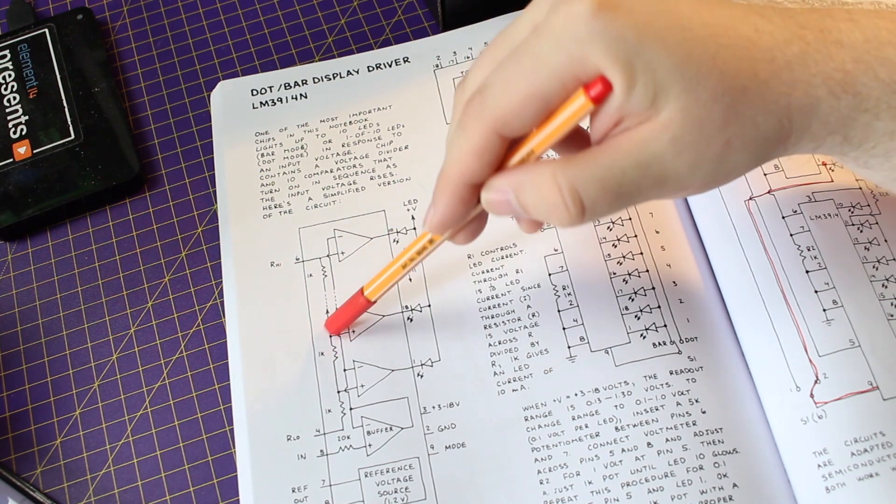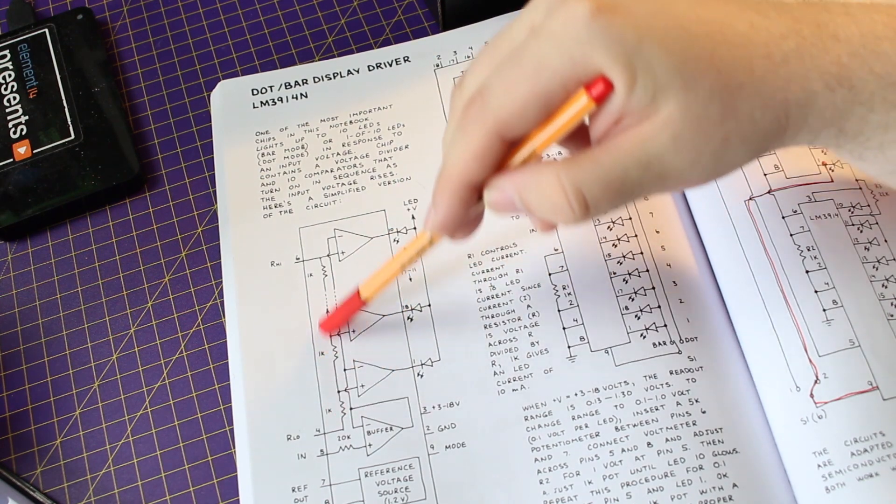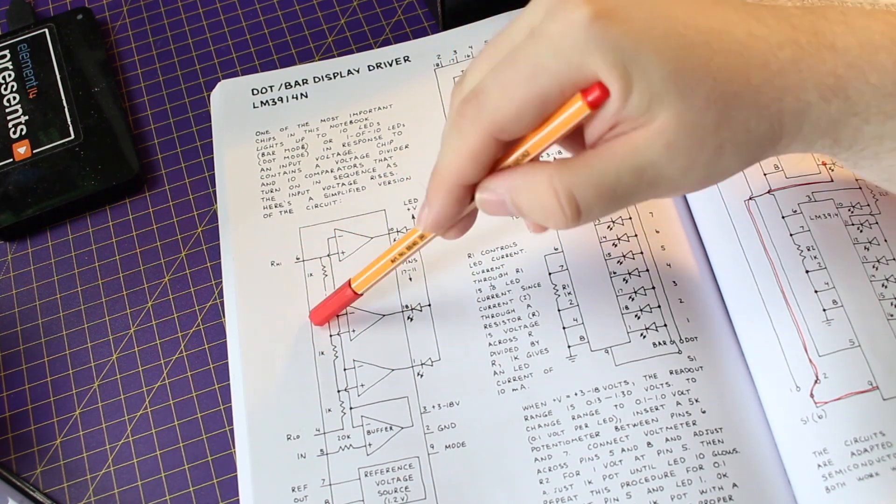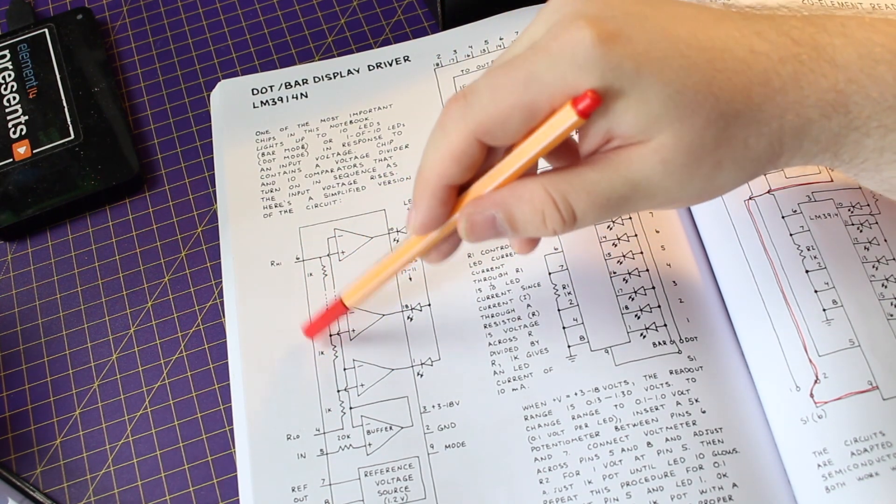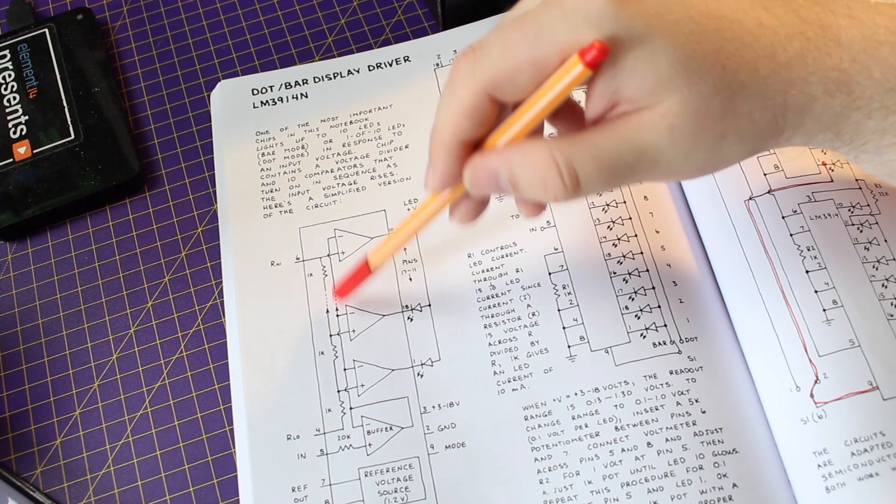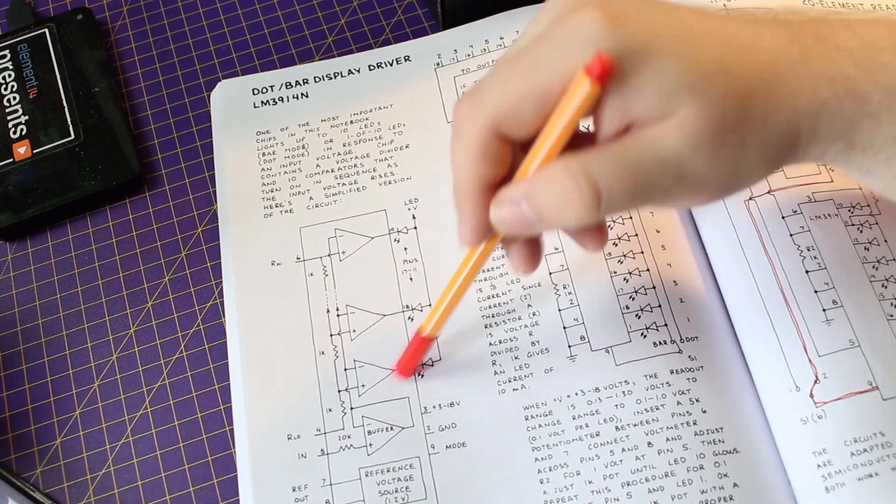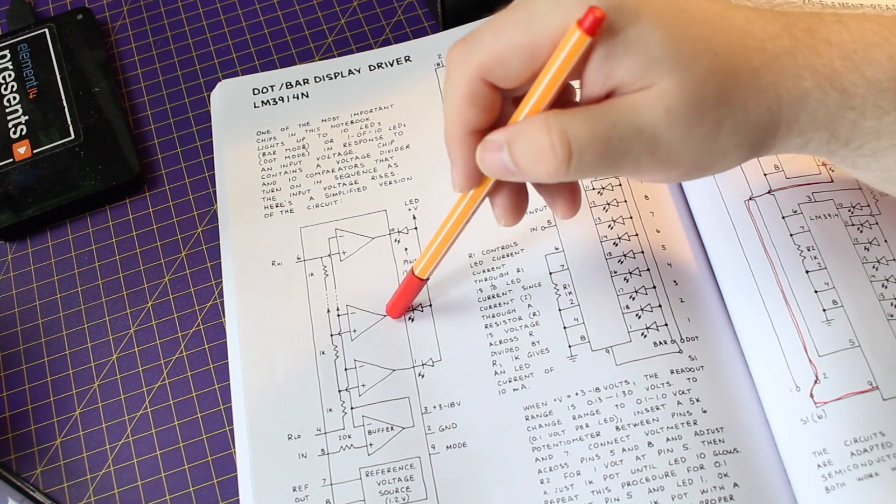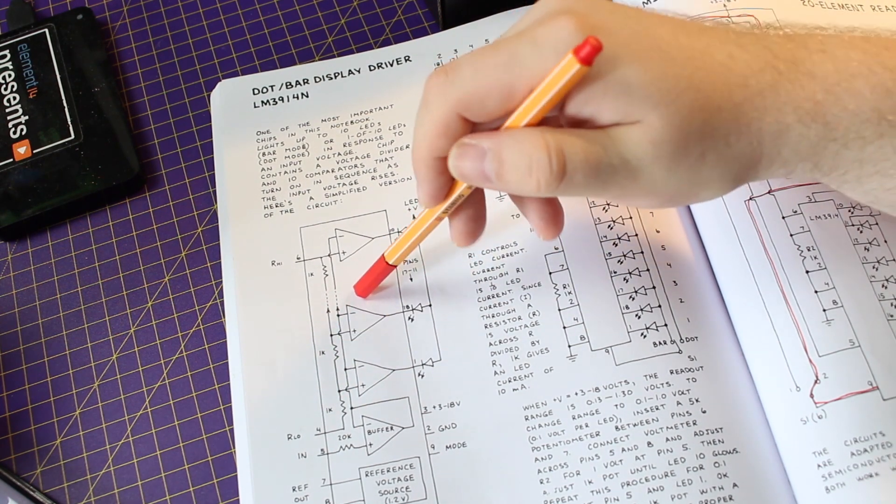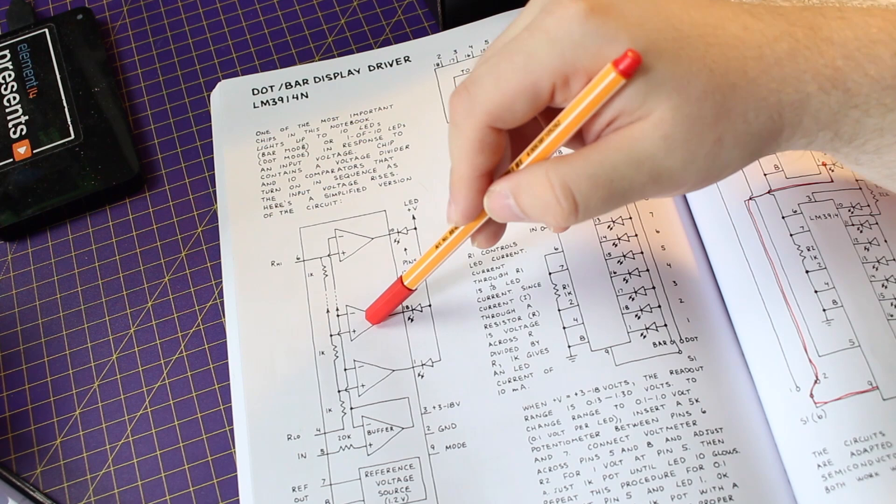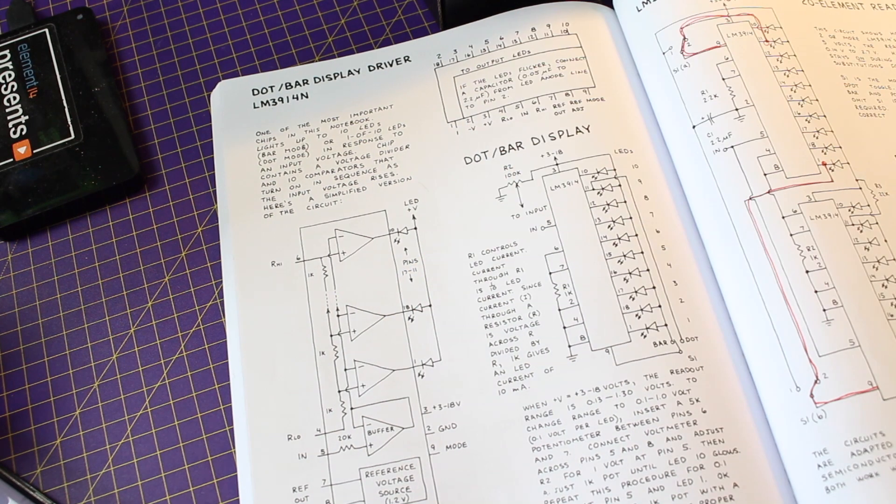And with these voltages over the voltage divider each voltage will be compared to the input signal. And if it is bigger it will turn on the LED.